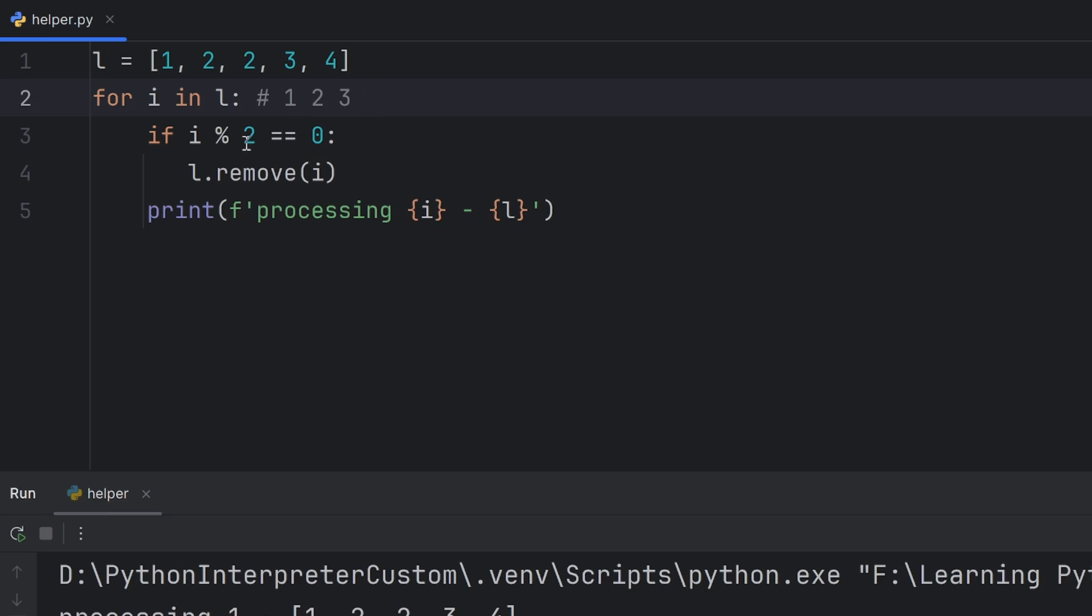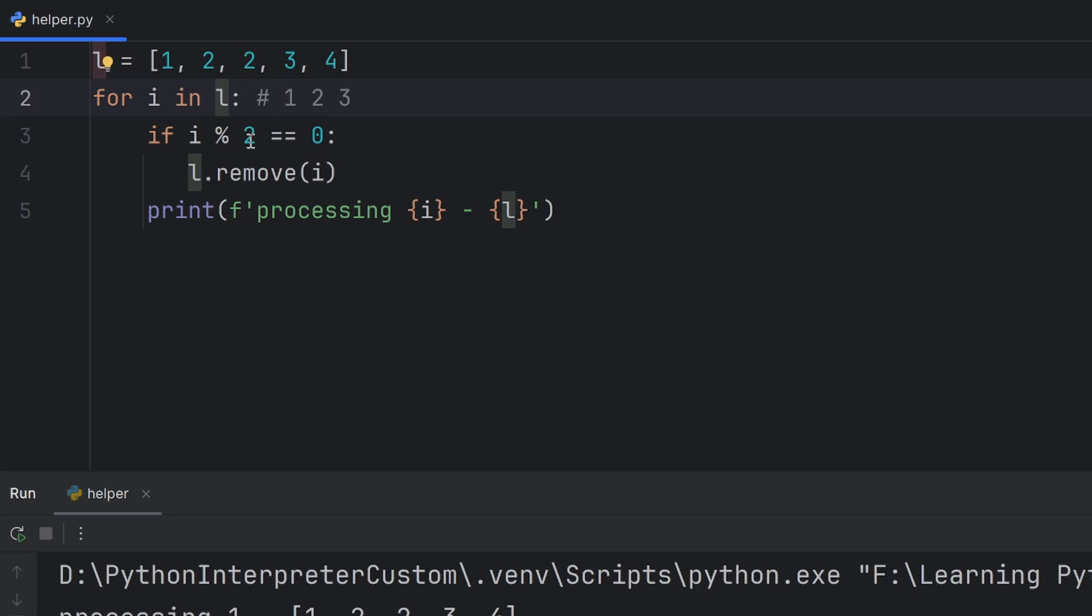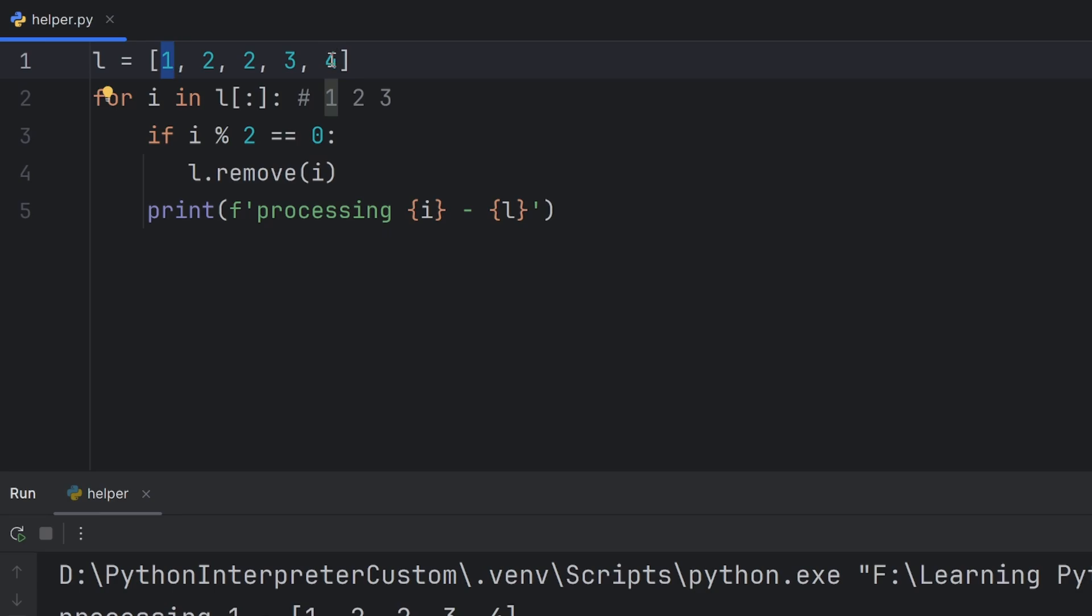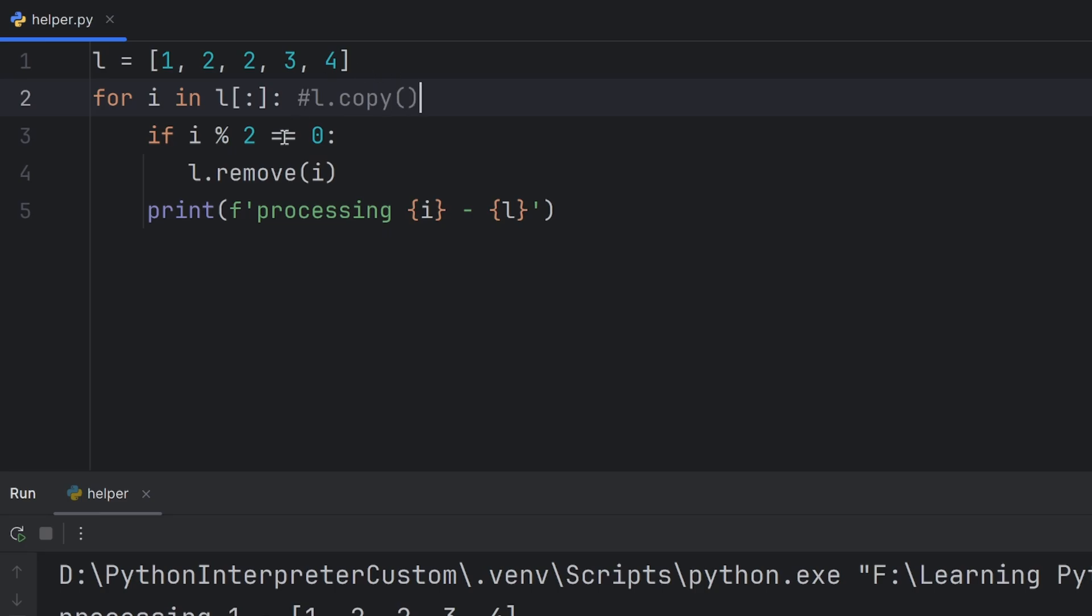If you want to fix this mistake, you need to iterate through the copy of this exact list. There are two ways of iterating through the copy. First is by slicing. This means I want all the elements from the beginning until the end. And another way is to use function L dot copy. You can use whichever you like. This way, we are iterating through the copy. So, we iterate through 1, 2, 2, 3, and 4, always.